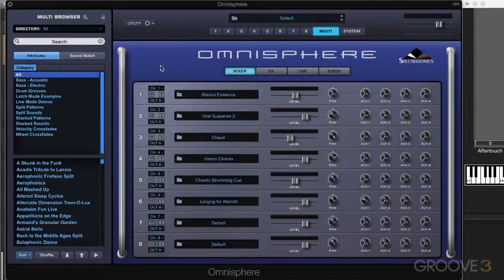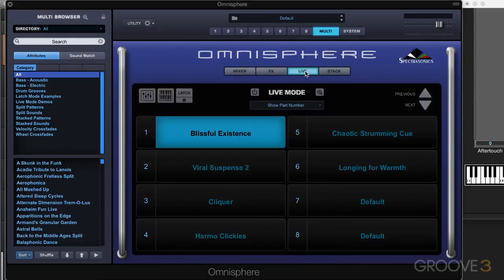There's yet another way of working with a multi setup in Omnisphere, and it's called Live Mode. We get to it from the Multi tab over here by pressing Live, and we can turn it on with that button, and you'll see it displayed there.